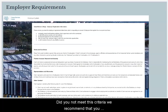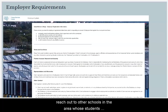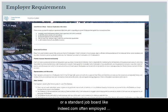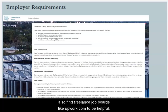Should you not meet this criteria, we recommend that you reach out to other schools in the area whose students might be a better fit for your opportunities, like UCLA or LMU, or a standard job board like indeed.com. Often employers also find freelance job boards like upwork.com to be helpful as well.